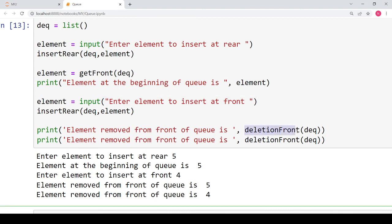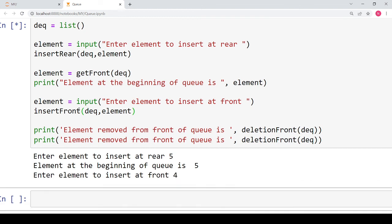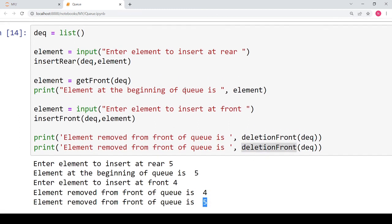I realize I should be calling insert front rather than insert rear for the second insertion. Let's start again: I enter five, then four. Since four is inserted at the front the deque should be four and five. When I call delete front, four is removed first, then calling delete front again removes five, and the deque becomes empty.